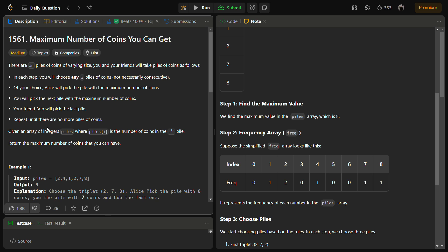In this question we are given three n piles of coins of varying size and we and our friends are playing with the piles of coins. In each step we can choose any three piles — not necessarily consecutive. Alice will pick the pile with the maximum number of coins, then I will pick the next largest, and then Bob will pick the last pile. So Alice actually takes the third largest of all the piles.